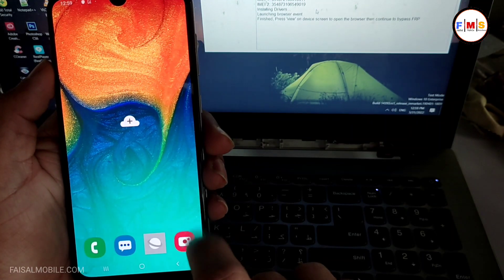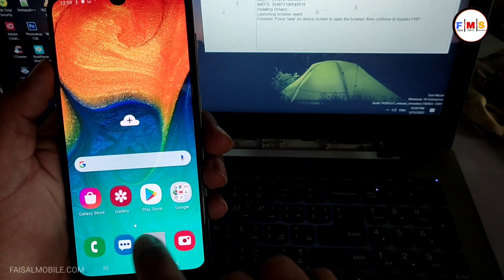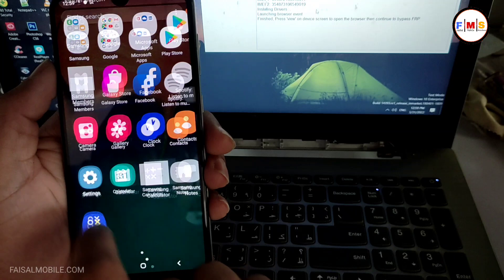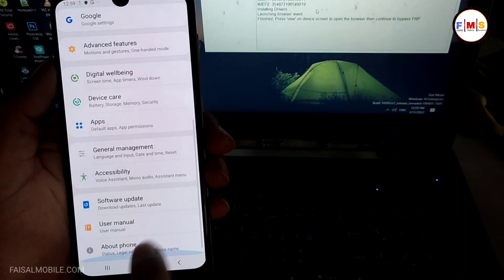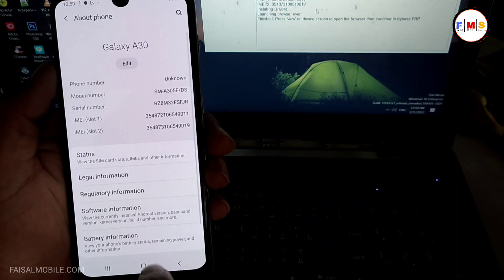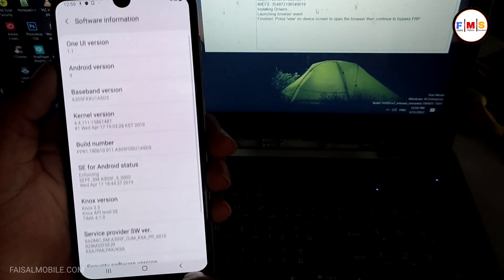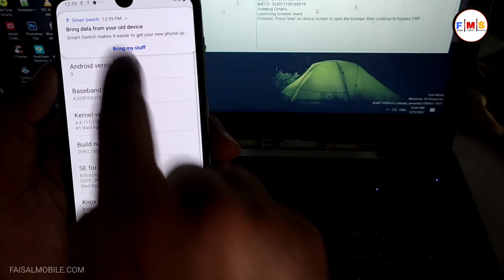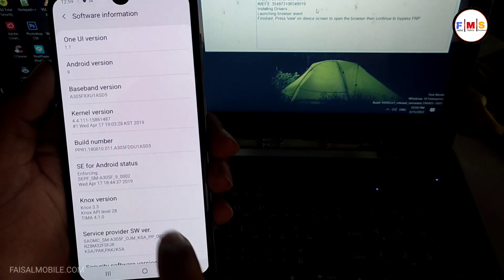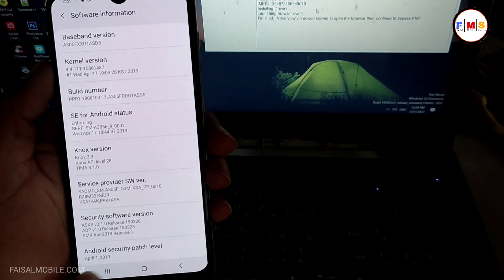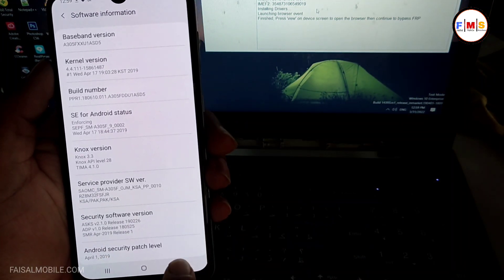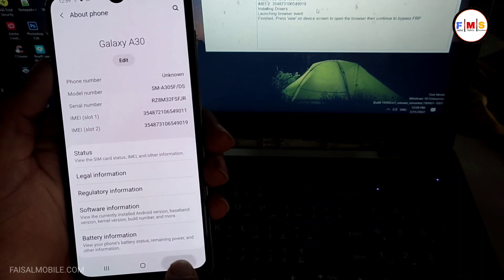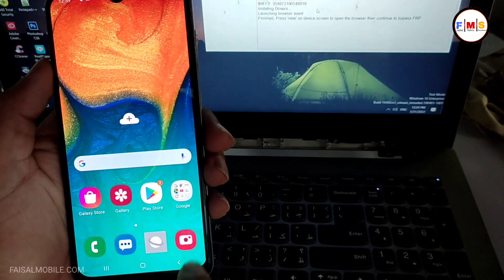Now you can see the phone is started up successfully and there is no FRP lock or Google lock. Now you can use your mobile freely. So hopefully you like the video. If you like the video, do subscribe, like, and share. See you in the next video, till then bye bye.